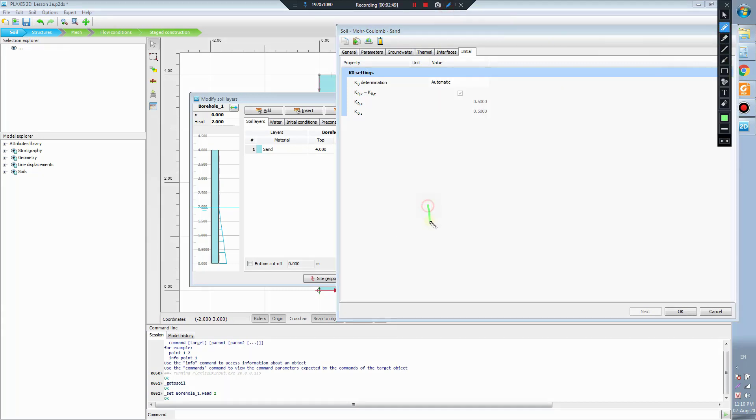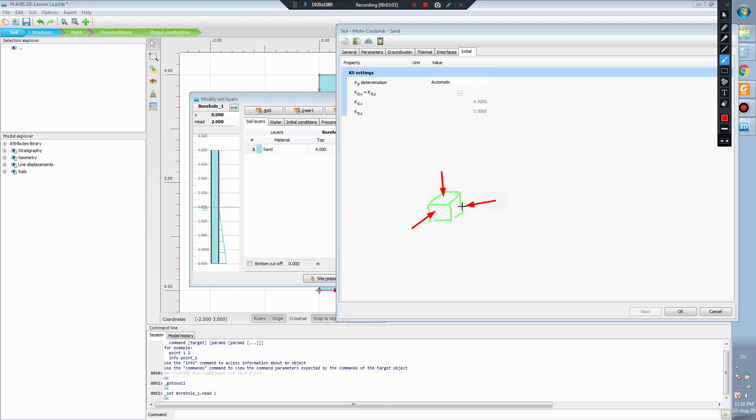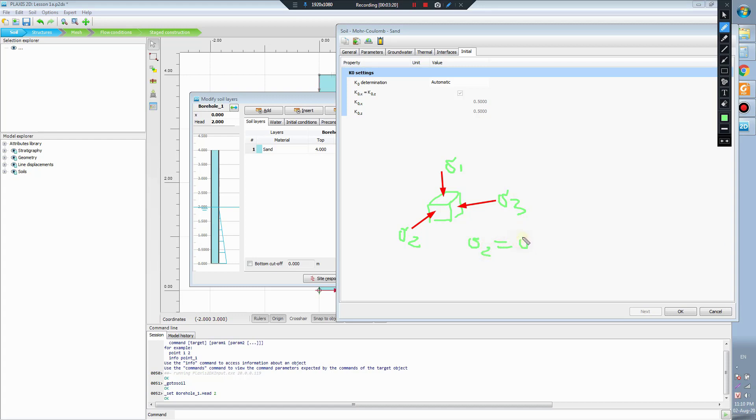As all of you may know, for example we have the soil particle here, and this is the sigma 1, this is sigma 2, and this is sigma 3. Sigma 3 and sigma 2 equal to sigma 3 and sigma 1 in this case equal to sigma 2.